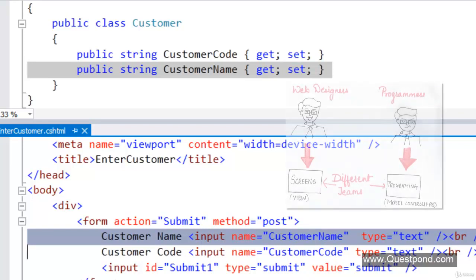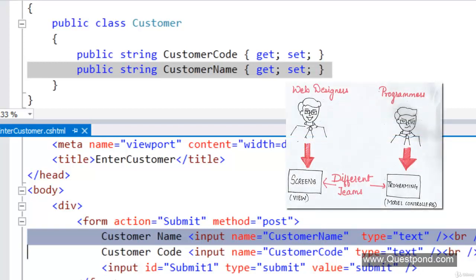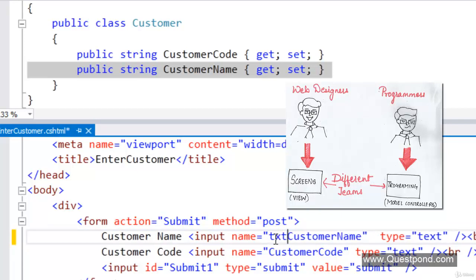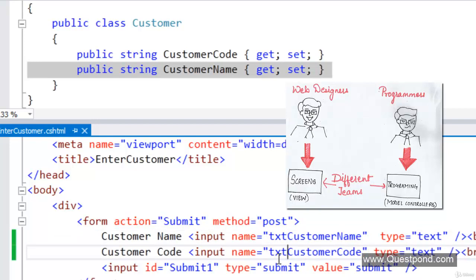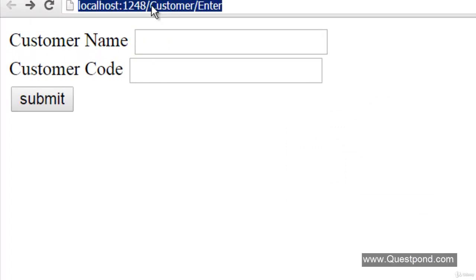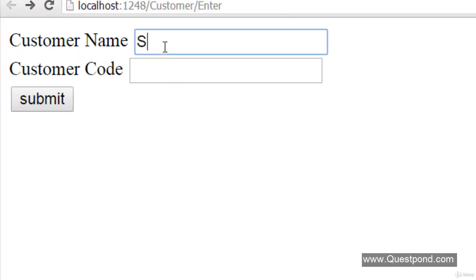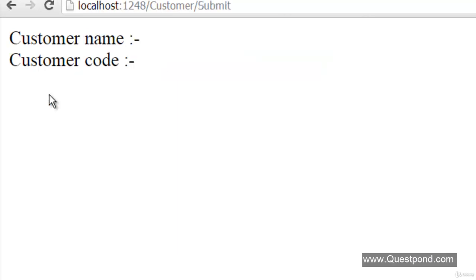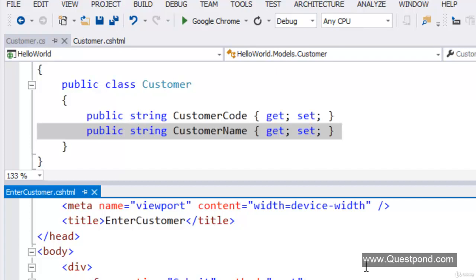The property names of the customer class and the textbox names were the same — we had the CustomerCode property and the textbox with the same name. In real projects, user interfaces are created by web designers while models and controllers are created by developers. These web designers are creative people; they open the HTML code and start designing in their own world. They can change the textbox names to something like txtCustomerName or txtCustomerCode. If this happens, the auto-population won't occur — the data will not pass because the property names and the UI names are different.